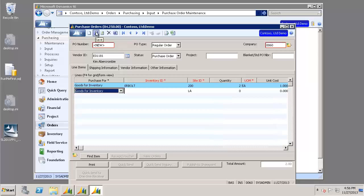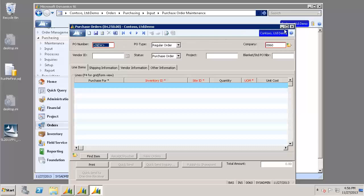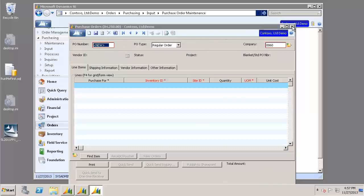Click Save. Make note of your purchase order number. And click Finish. And we can go ahead and close that window.